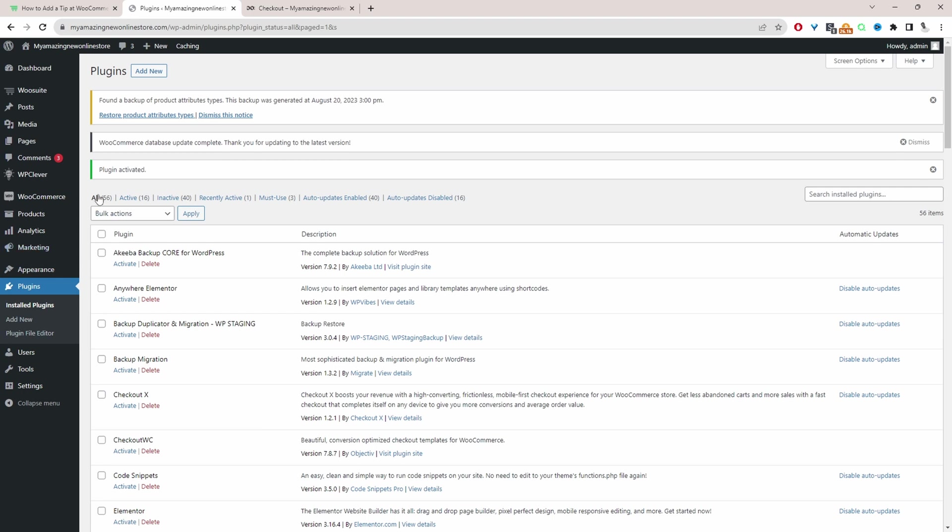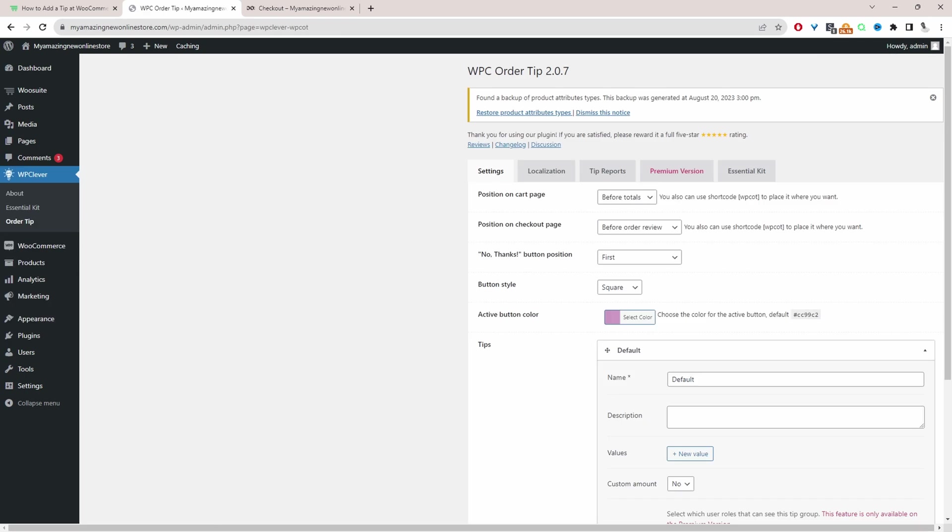So now the next step is to navigate to WP Clever and then order tip. So now we'll just go through the settings and we'll configure it accordingly.